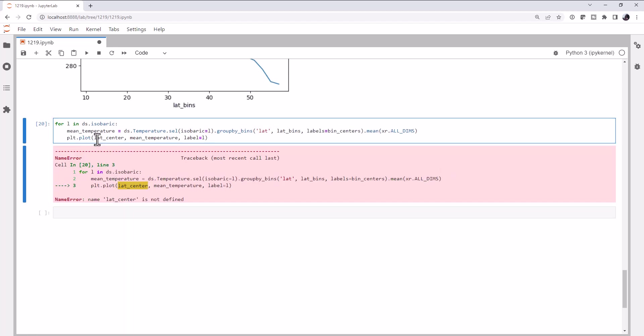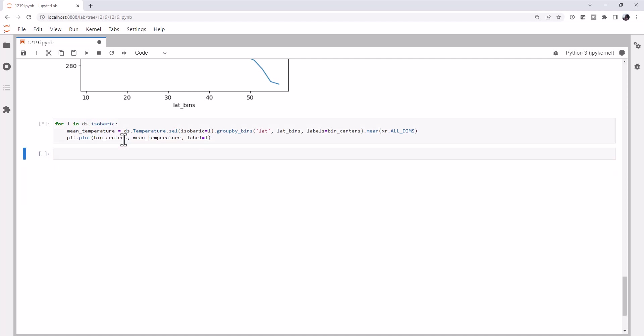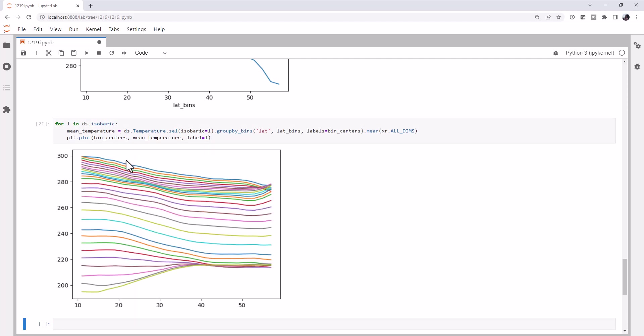We called this bin centers. There we go. And we get a plot like this. This is pretty interesting, and we can already see some patterns that we may or may not expect. But the color scheme doesn't really lend itself that well. I can think about this for a minute and know what levels I must be looking at, what the direction of increasing level is. But I'd like to make this chart a little more visually clear.